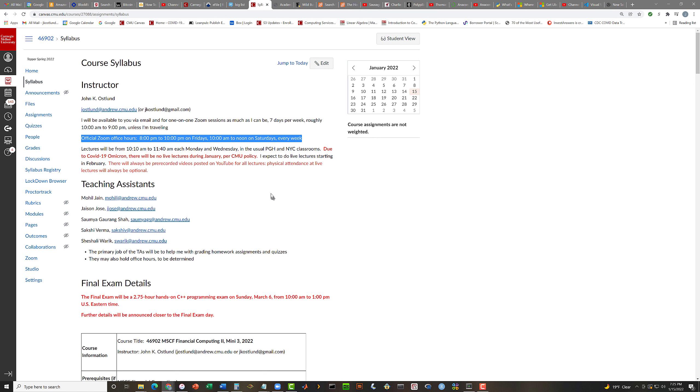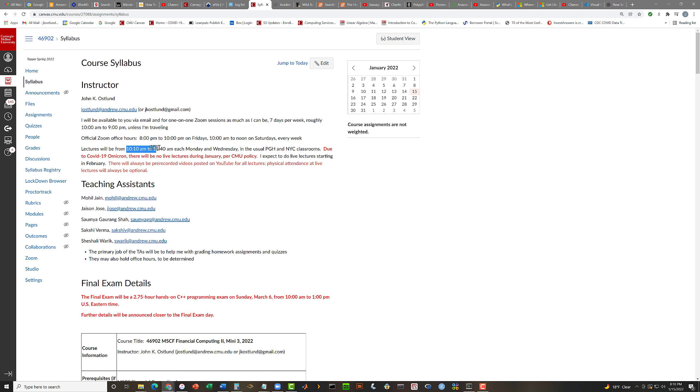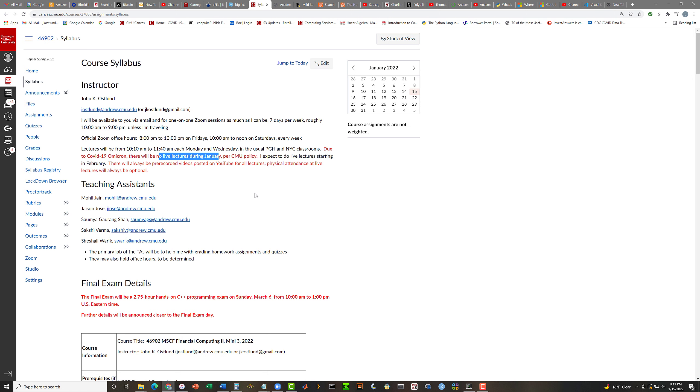I will be available to you seven days a week, pretty routinely between about 10 in the morning and 9 in the evening, frequently later than 9 in the evening. And I do plan to hold office hours every week, official office hours via Zoom every week from 8 p.m. to 10 p.m. each Friday and from 10 a.m. to noon each Saturday. So hopefully, depending on where you're located, some of those office hours will work for you. And as in Financial Computing 1, if you would like to set up a one-on-one Zoom session with me, please feel free to contact me by email, and I'll be happy to do that.